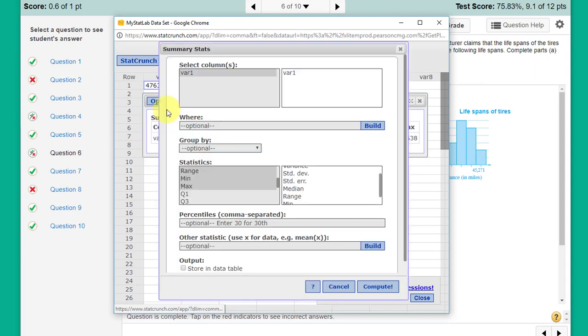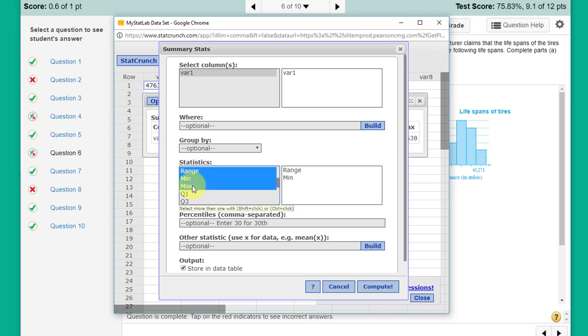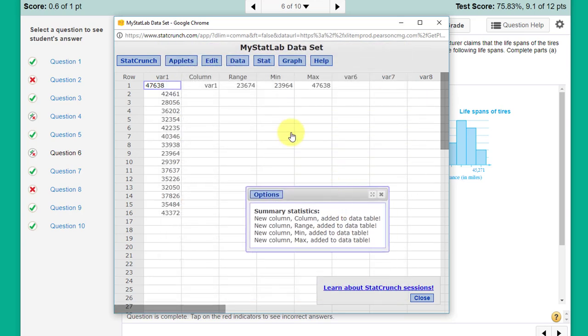I'm going to click on Options, Edit. This time I want to click on Store Data in a Table, and I'm just going to select three things: the range and the min and the max. Click Compute. Now I've got this information: the range, the min and the max, and the min value there.